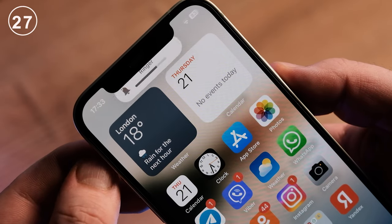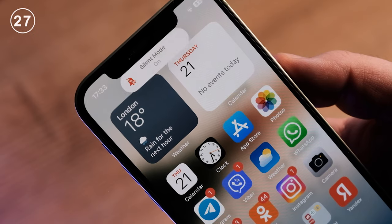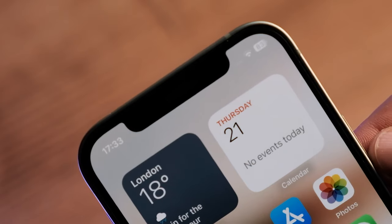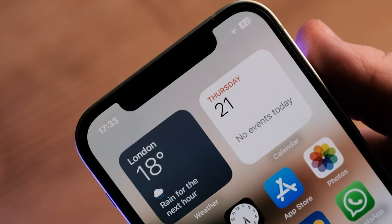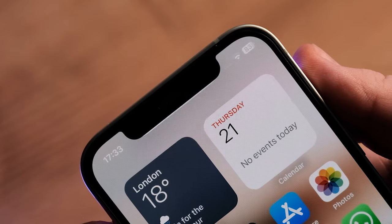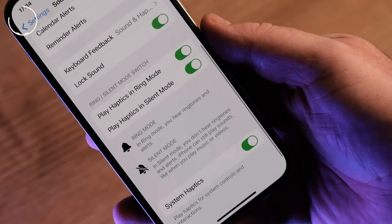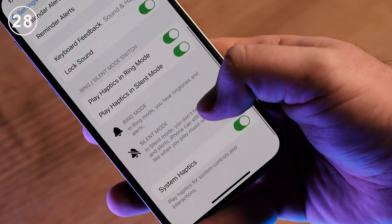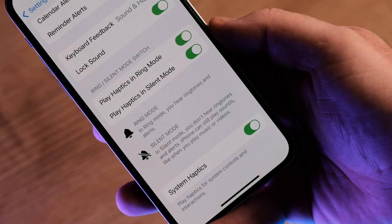There is no indication that silent mode is on, so you can miss important calls and texts because you forget to switch silent mode off. There is no on-screen indicator. In silent mode, there will be no sound in all applications.